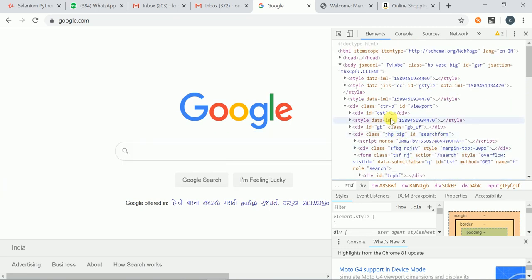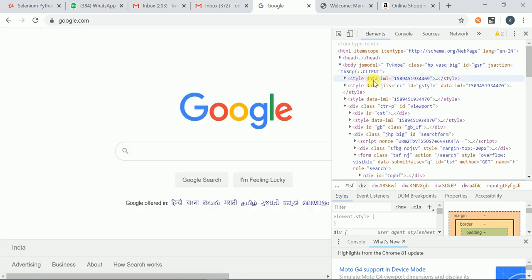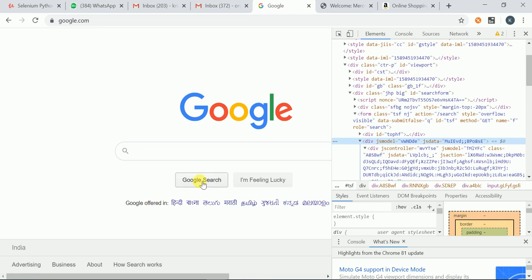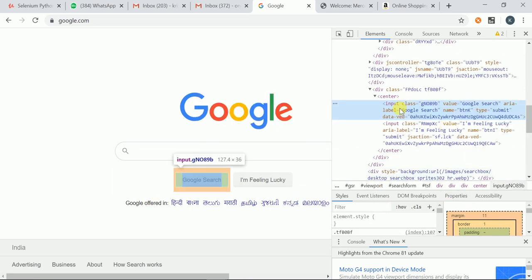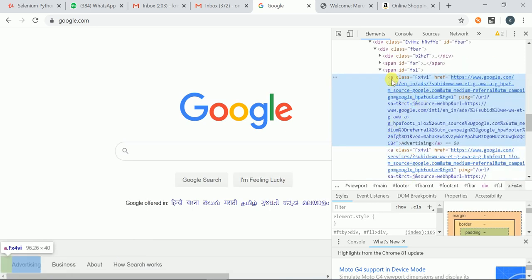Coming to this particular page, HTML is the root tag, there is 'thead', 'tbody', and under that style tags are there. For the Google search button, input is the tag name, class is the attribute with its value, value is the attribute with its value, aria-label is the attribute with its value. For an anchor tag example, 'a' is the tag name, class is the attribute, and href is the attribute with its value.